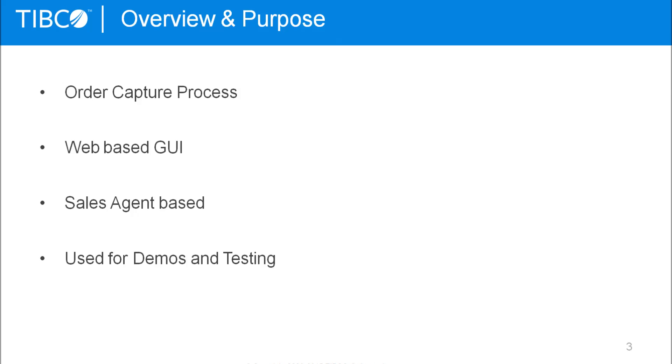So first I'm going to give you a quick overview and show you the purpose of the tool. Basically OCS supports the order capture process. It allows you to put products into the basket of a subscriber, configure them, and finally place an order. It's web based, so you have a graphical UI you can access from Firefox, Internet Explorer, or Chrome for example.